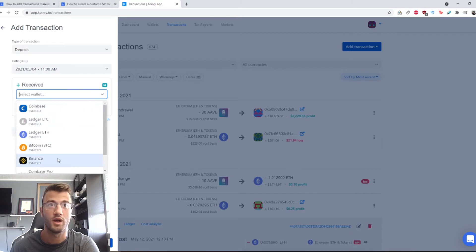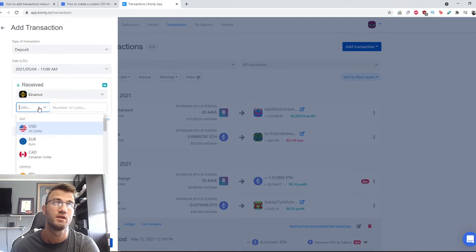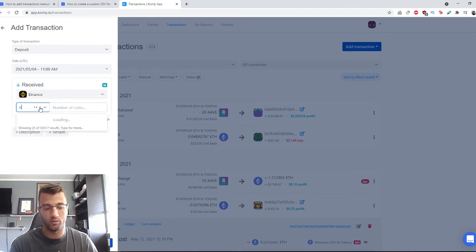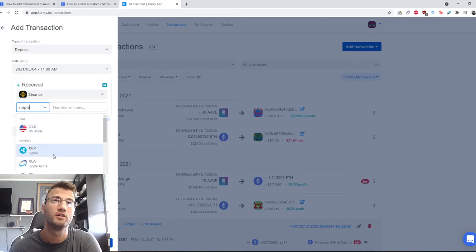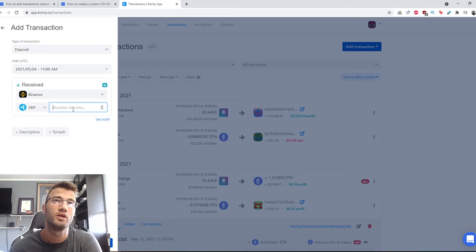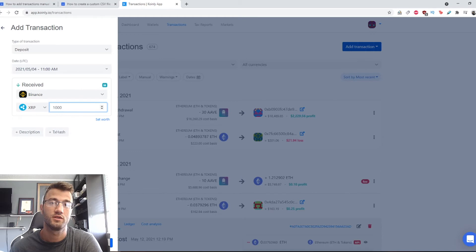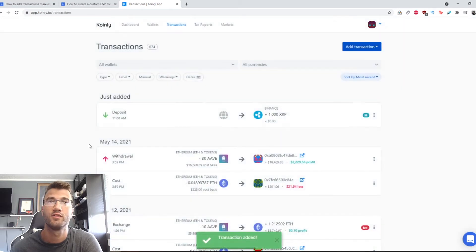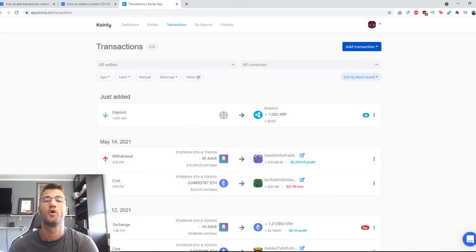We will select the wallet. For my example, I will use Binance. The coin will be Ripple, so we're going to find Ripple. The number of coins will be 1000. We're going to click save, and now the transaction, as you can see, has been added.